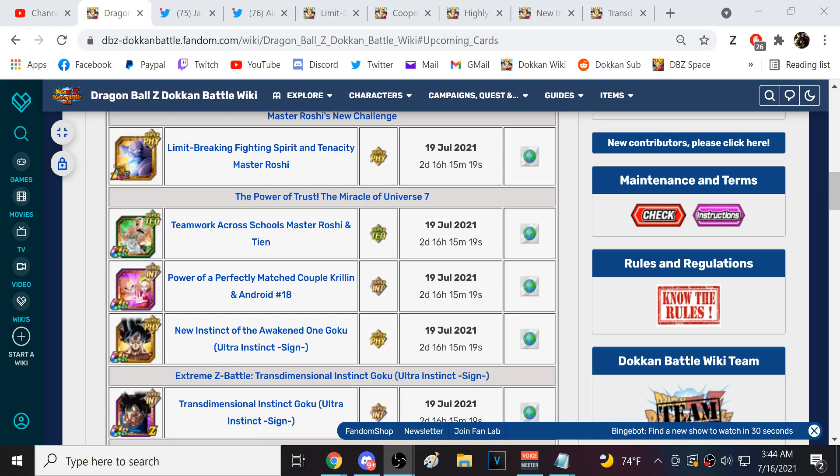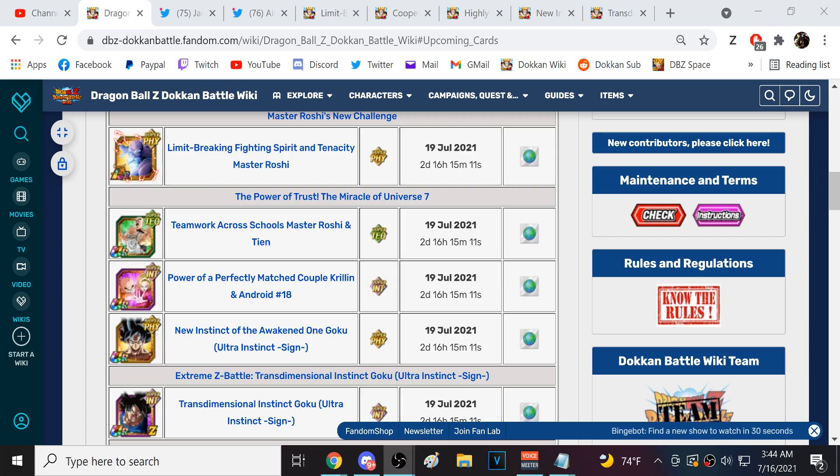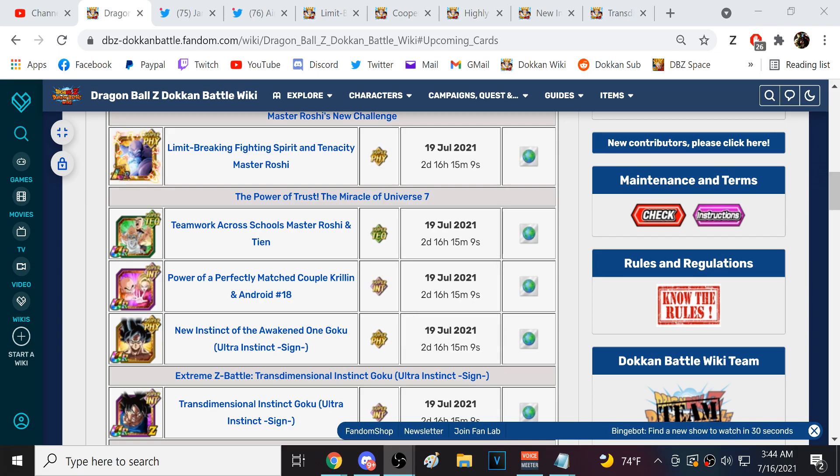Alright guys, we're back for another Dokkan Battle video. So we got a global data download here. This is the data download for Part 2.